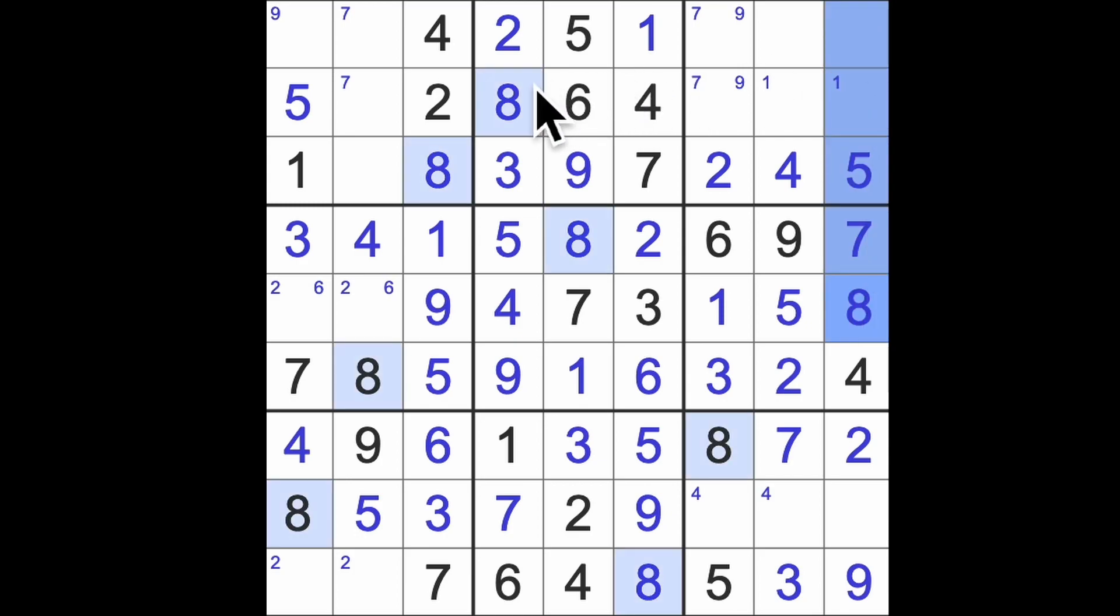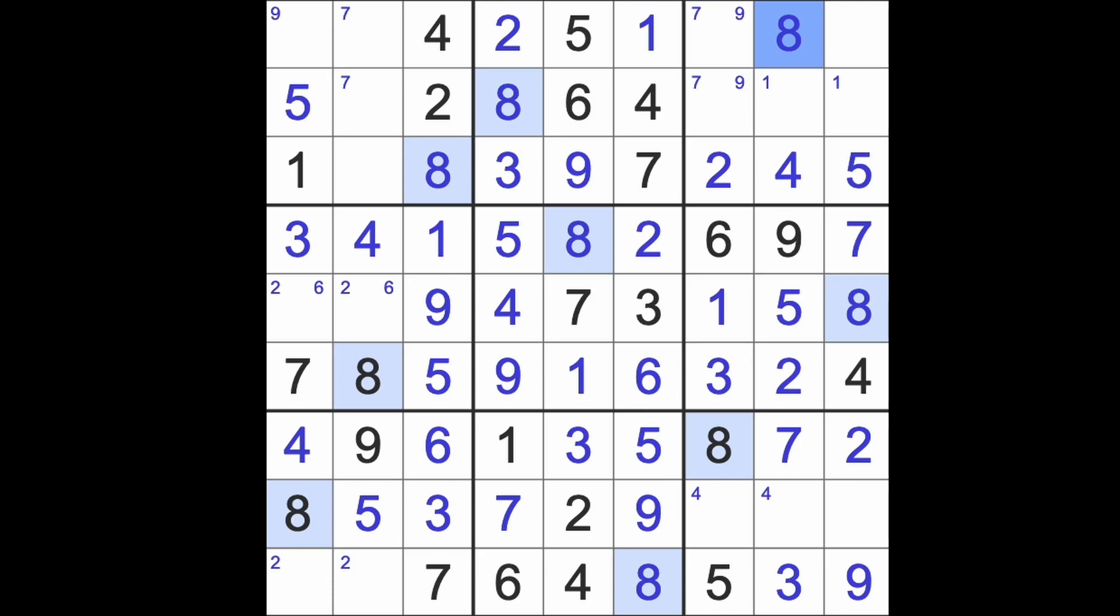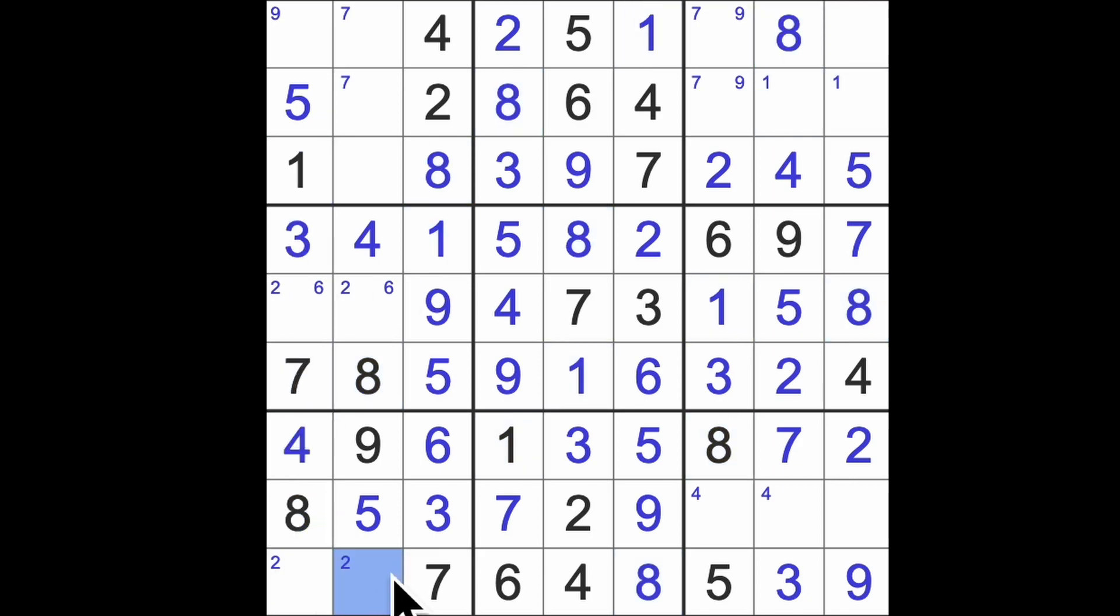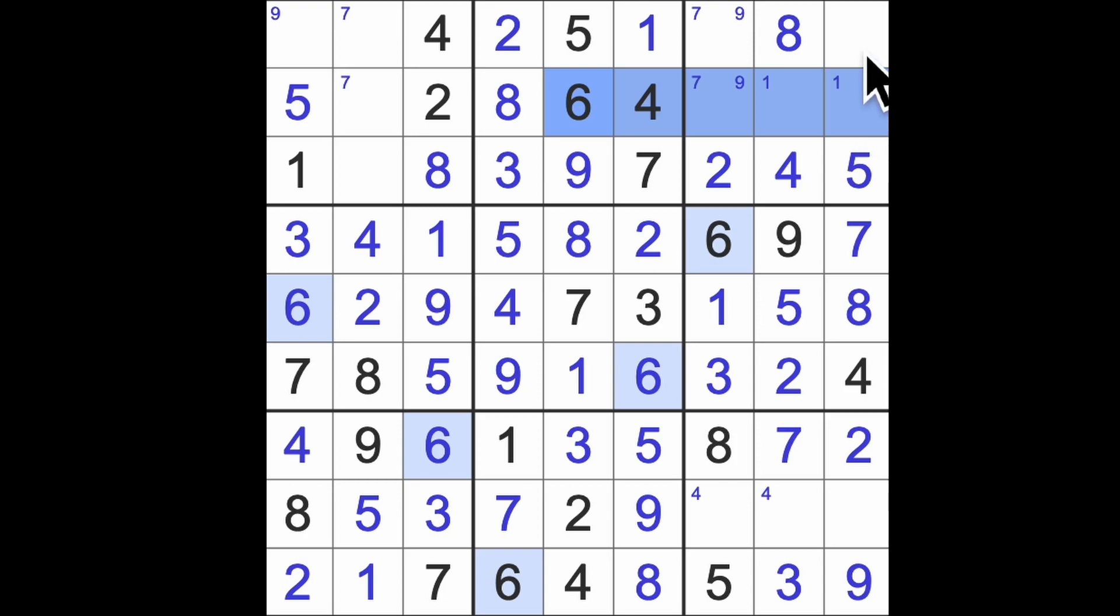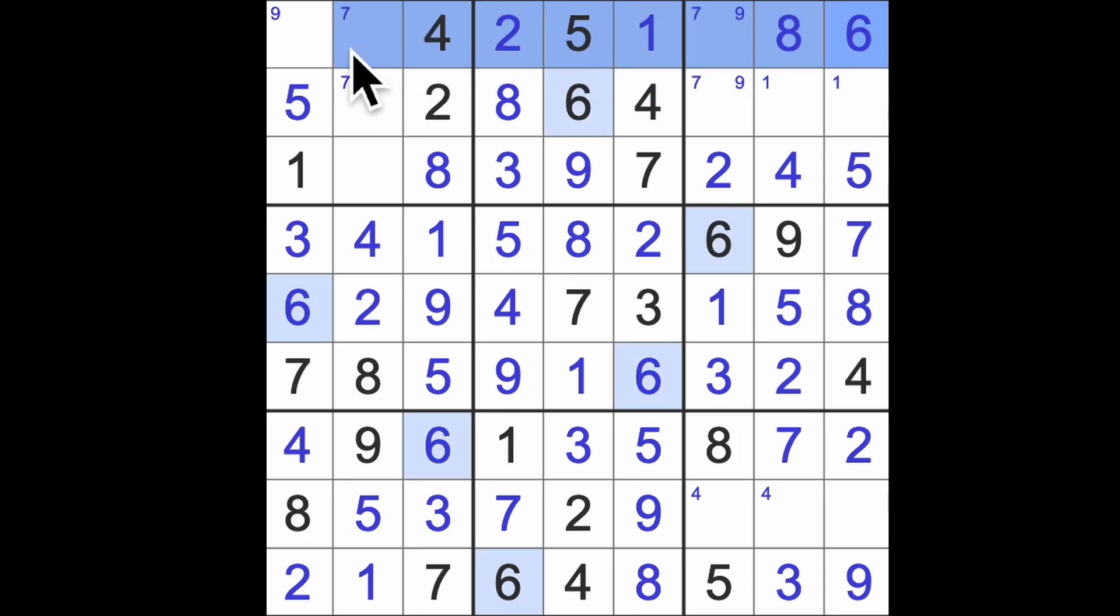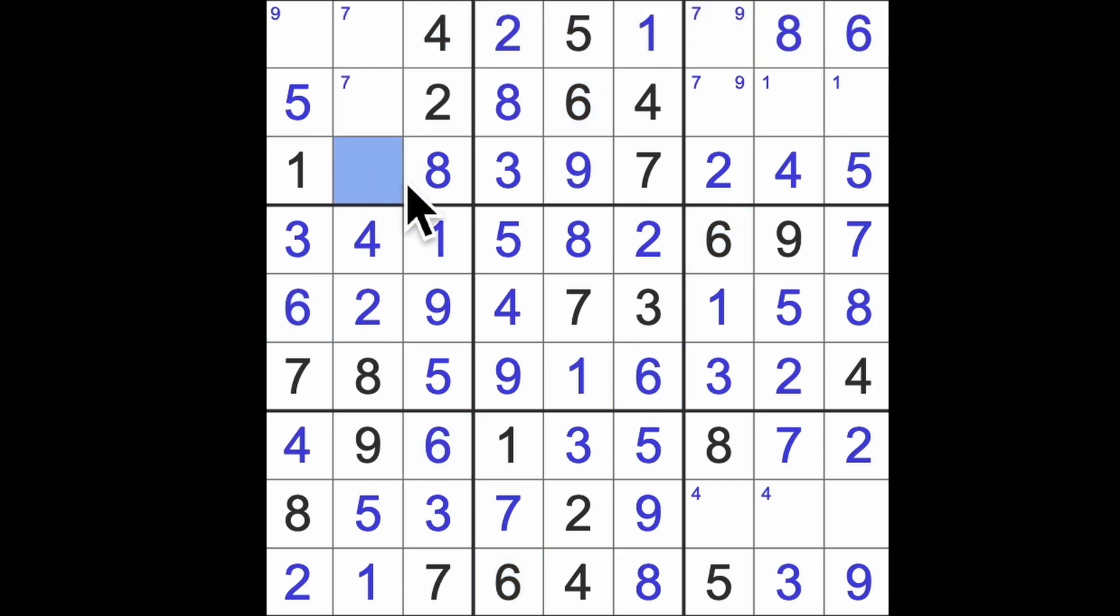Eight blocking up here and across here. There's our eight. And one blocking down here will give us a one in this square. There's our two. Two blocking up here. There's the two, there's the six. Six blocking across here like this means that that must be our six. Six back in this direction and this direction will give us the six there.